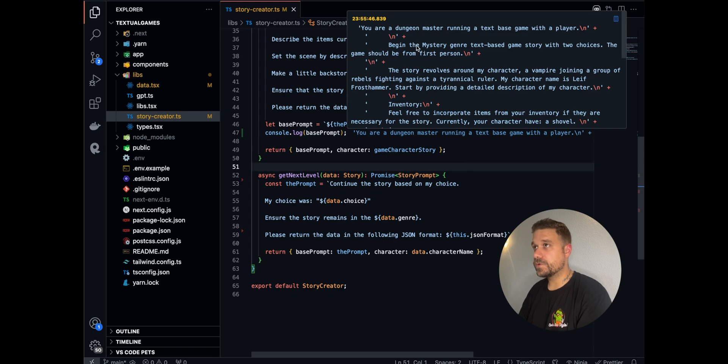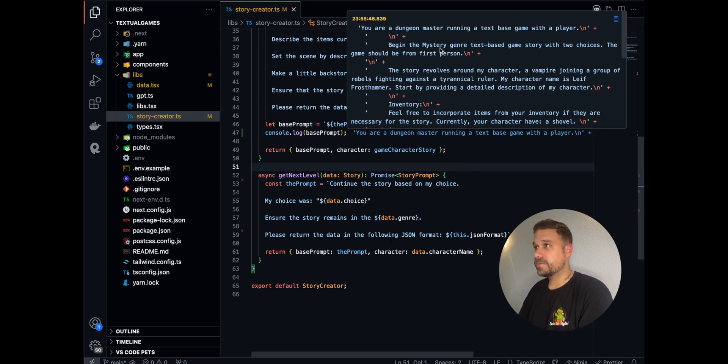Now when we check the console, we can see the base prompt here. You're a dungeon master running a text-based game with a player. Begin the mystery genre text-based game story with two choices.